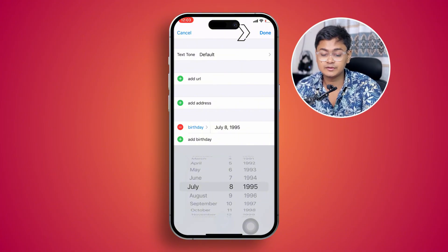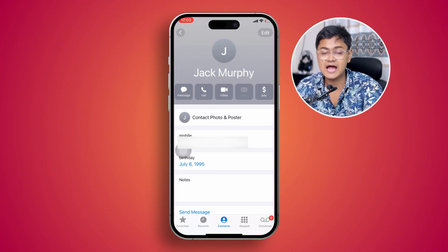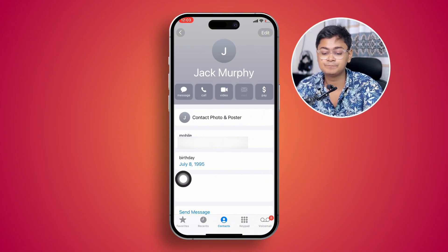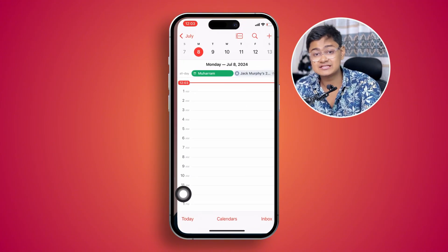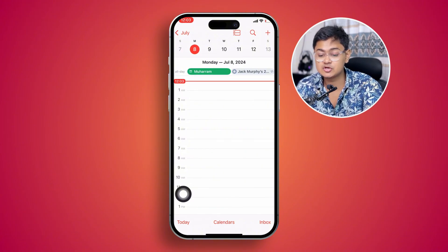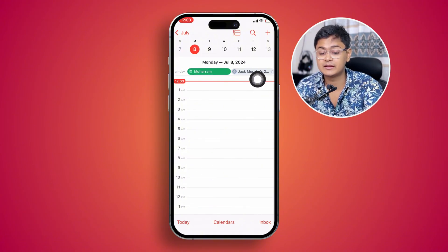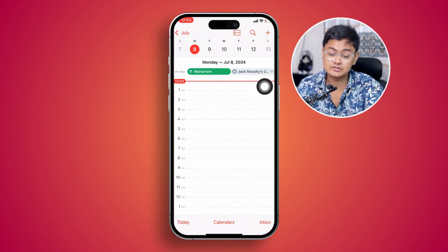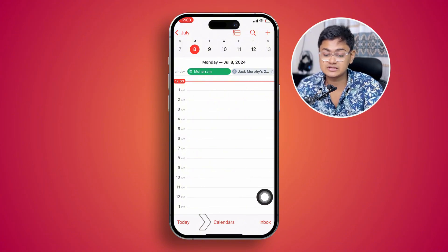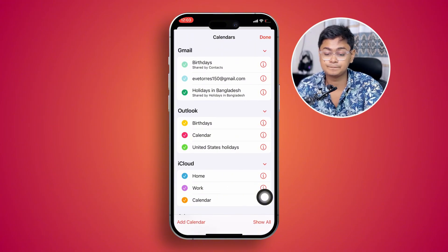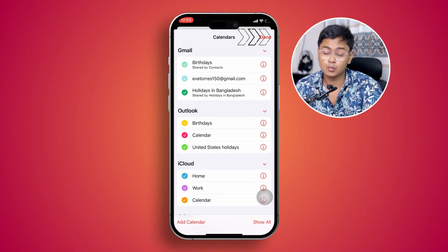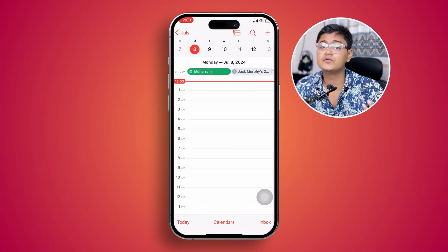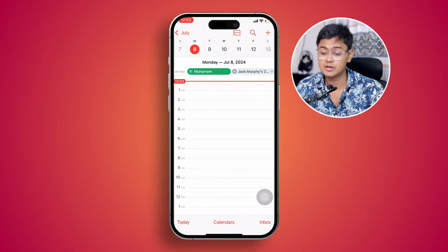Add a birthday date and tap Done. You'll see the birthday has been added to the contact. If you tap on it, it will redirect you to the Calendar and show the birthday. If it doesn't appear, tap the calendar icon at the bottom and enable the Birthday calendar, then select Done.